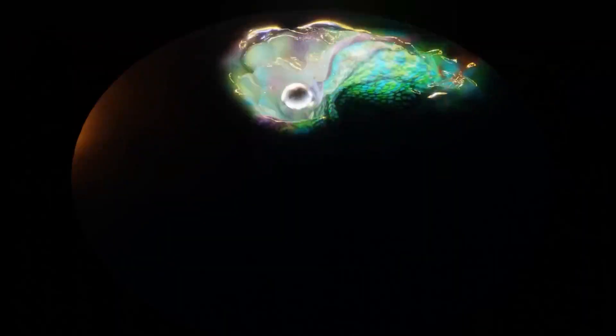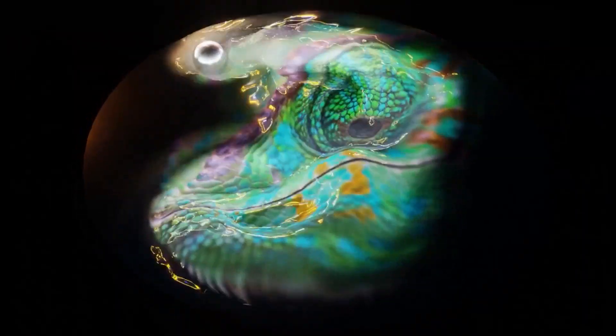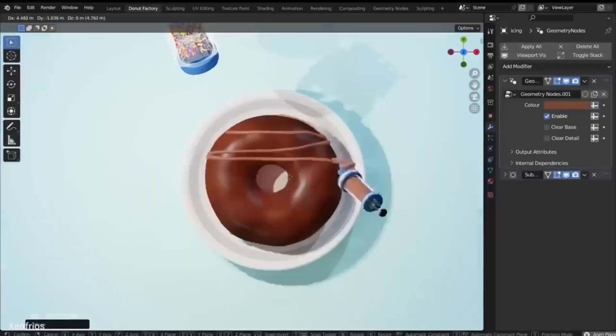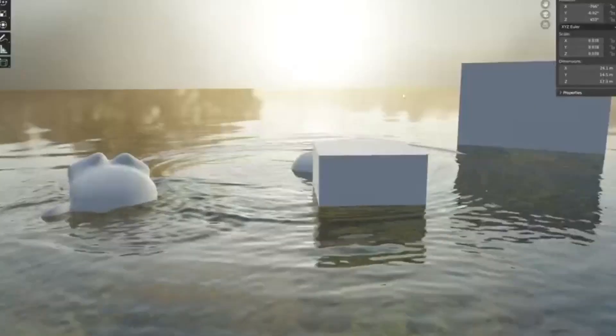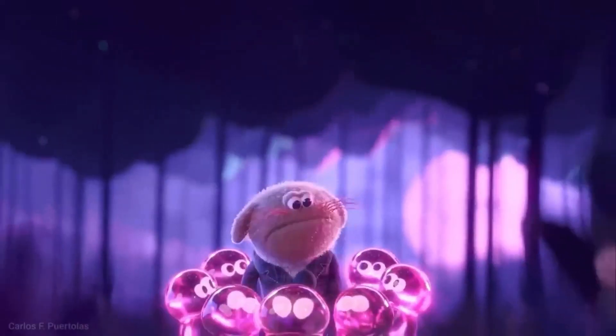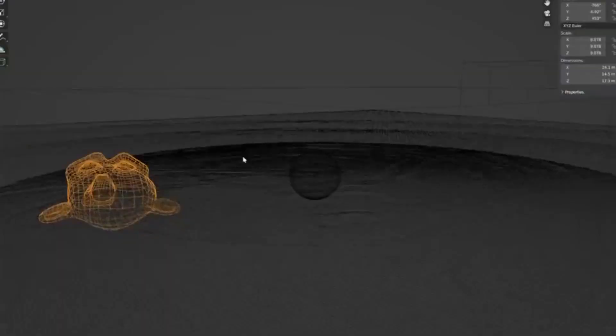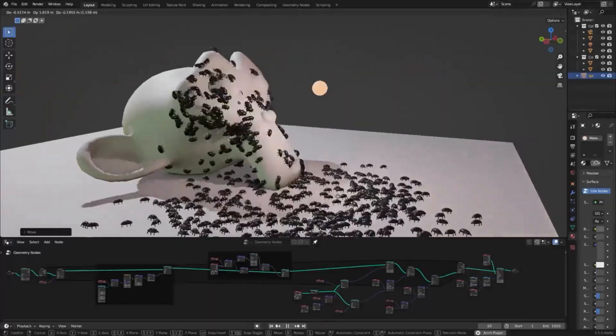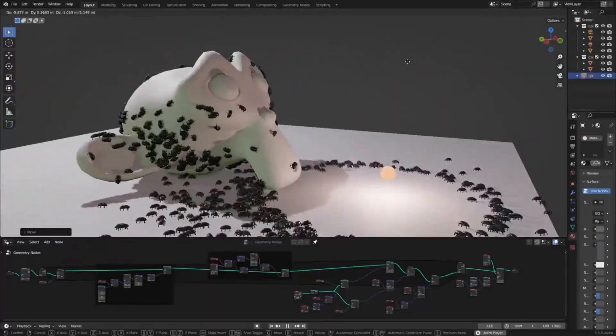The projects mentioned above are just a few examples of the amazing things that can be done with Blender 3D. There are countless other projects out there that will blow your mind.